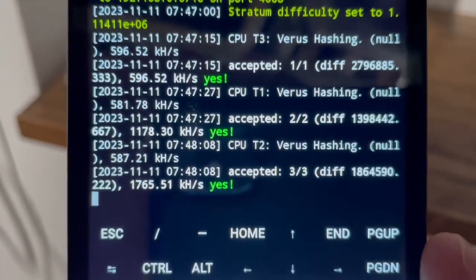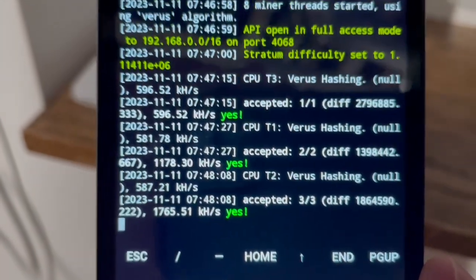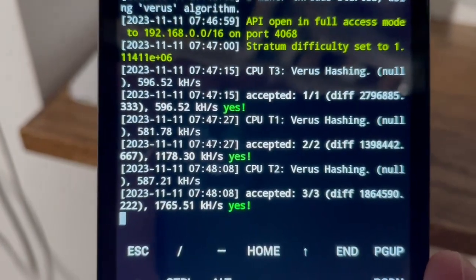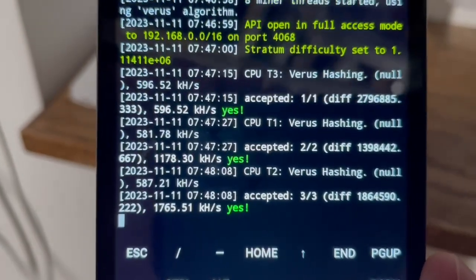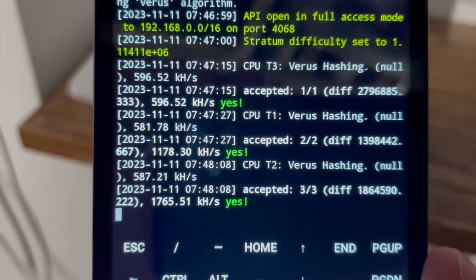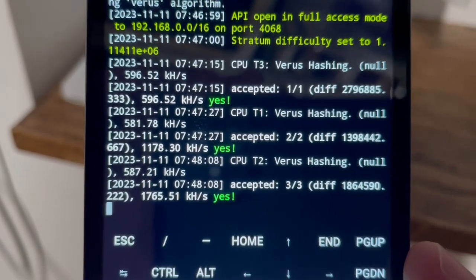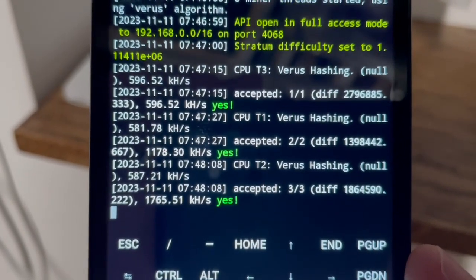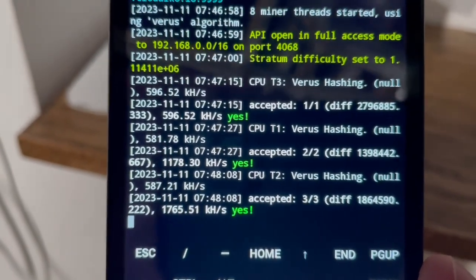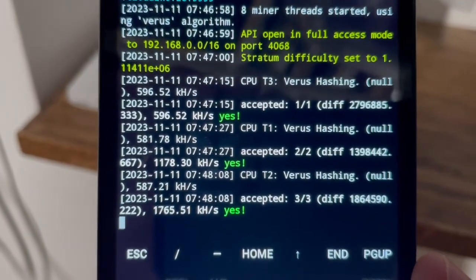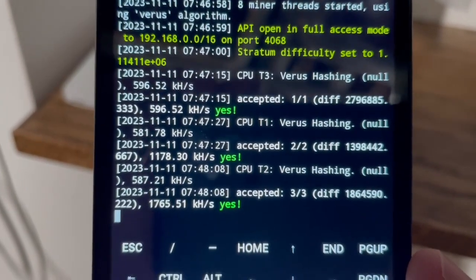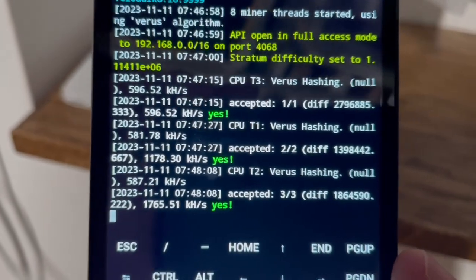And we've had three shares so I'm actually going to pull up the pool on my regular computer and see if we are indeed showing poolside. So be right back.